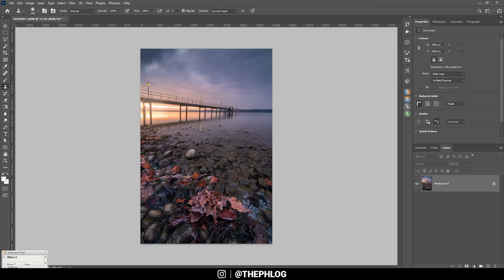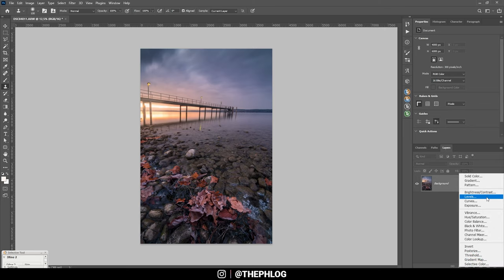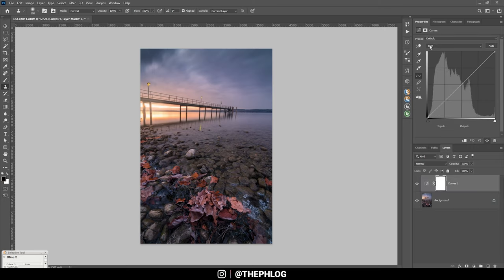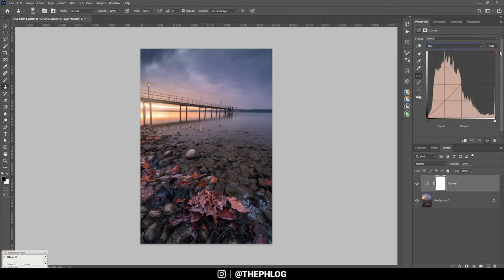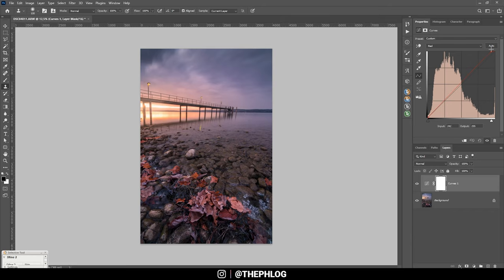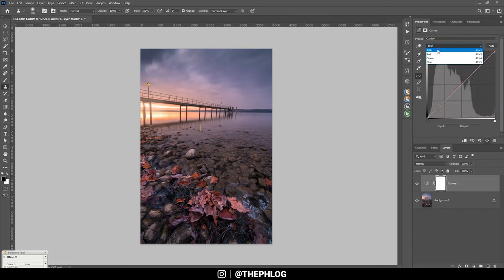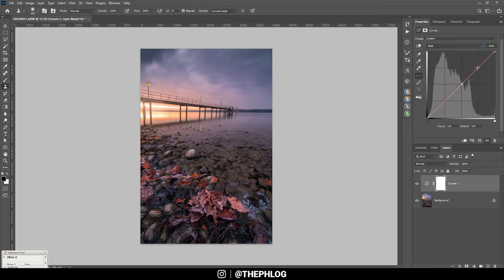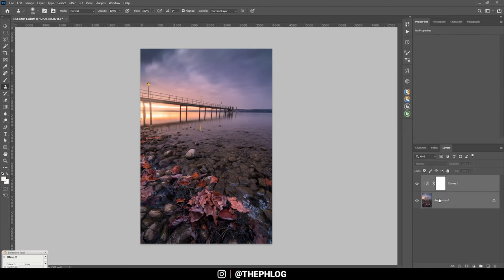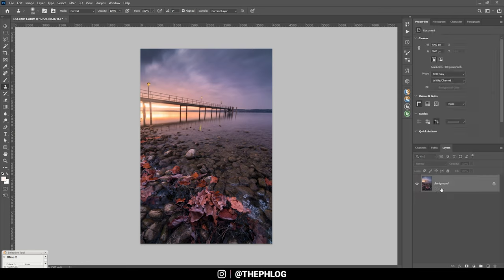I could apply a tone curve adjustment layer and in the red channel I can simply pull this point to the left a little more and this way introduce some stronger sunrise colors. Also let's see, on the RGB curve I could apply a little more contrast with a simple S curve. Okay. Then I'm merging those two again.